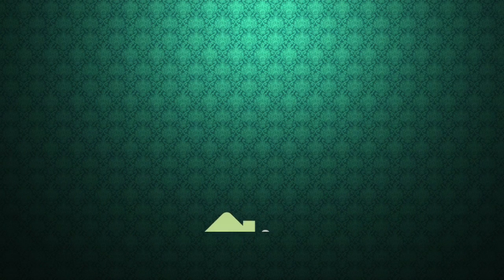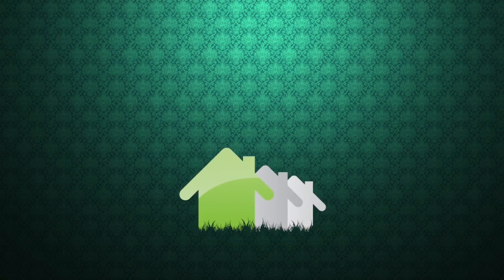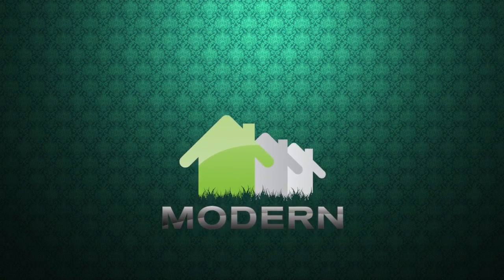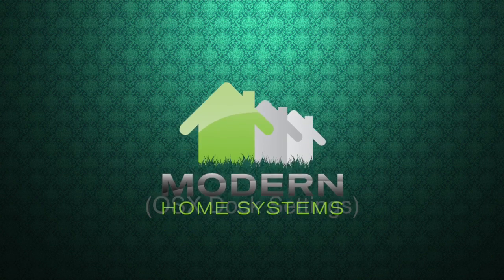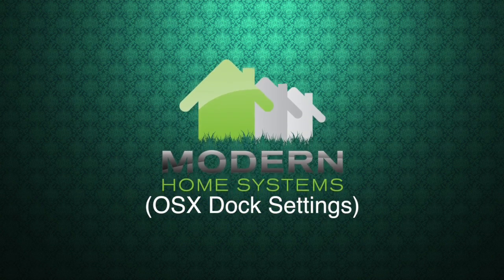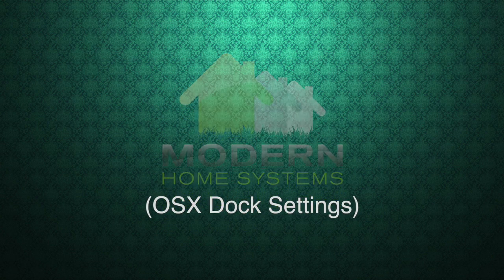Hey everybody, this is Lano again from Modern Home Systems Rancho Santa Fe bringing you today's tech tip, OSX Dock Settings.